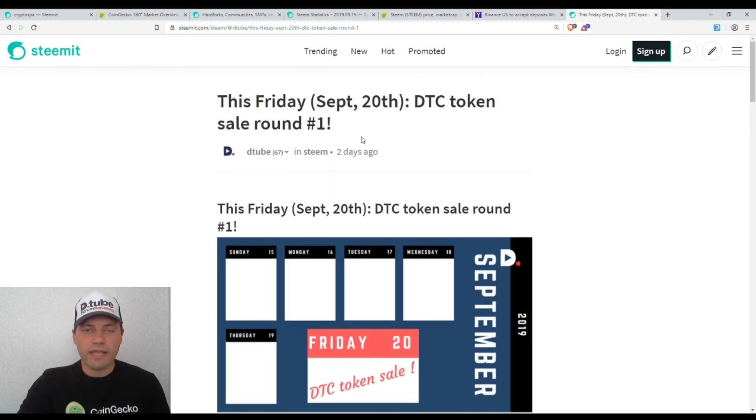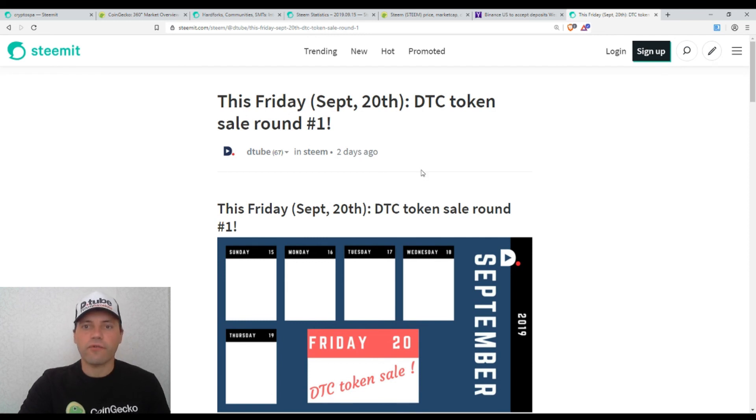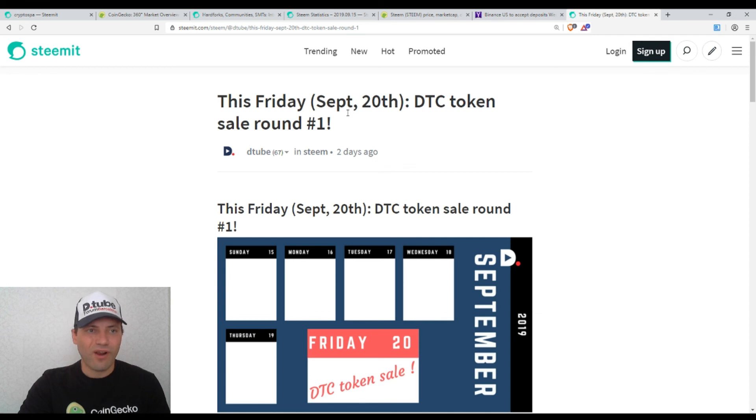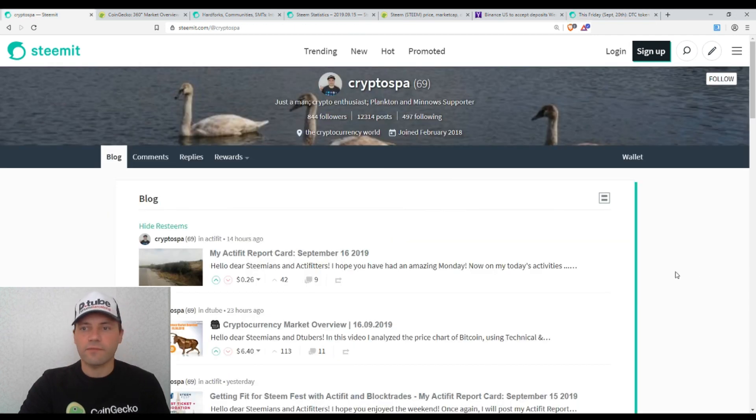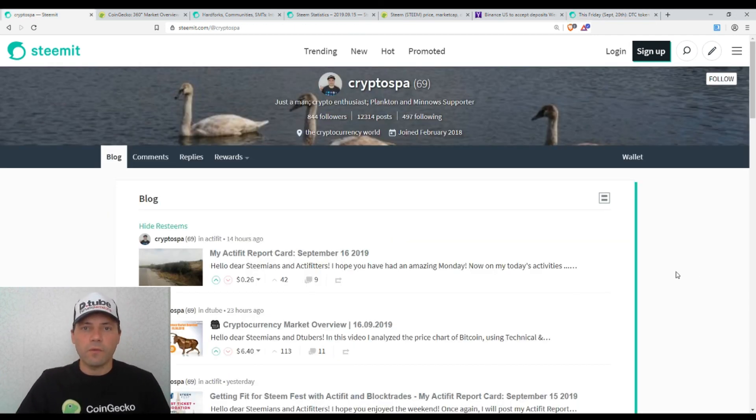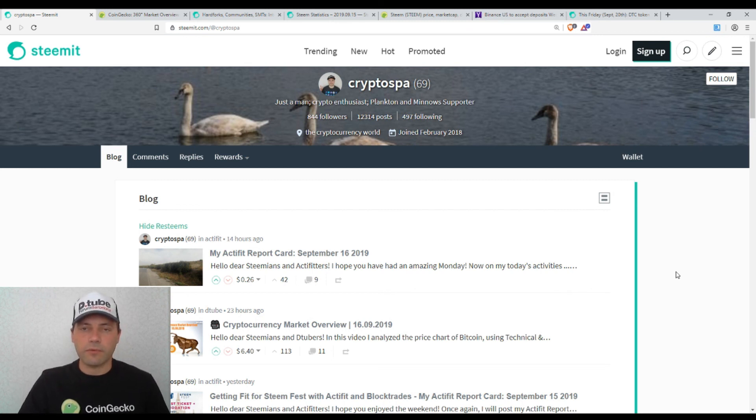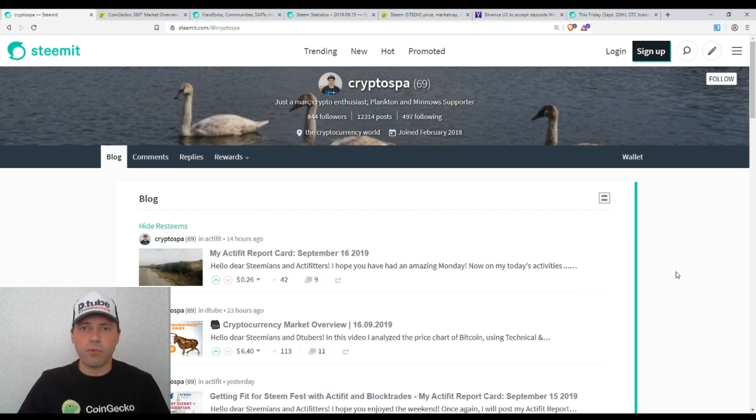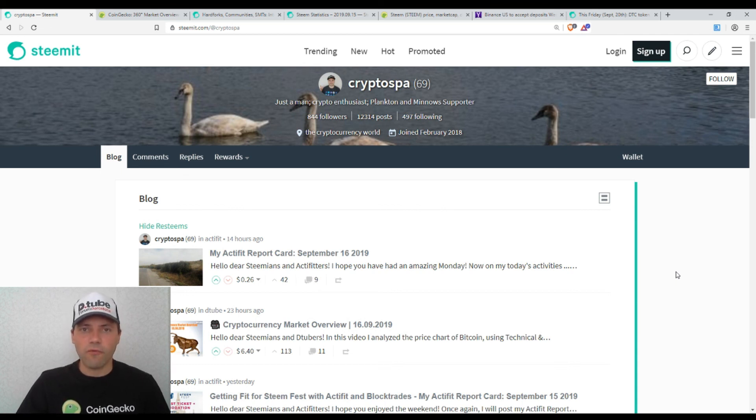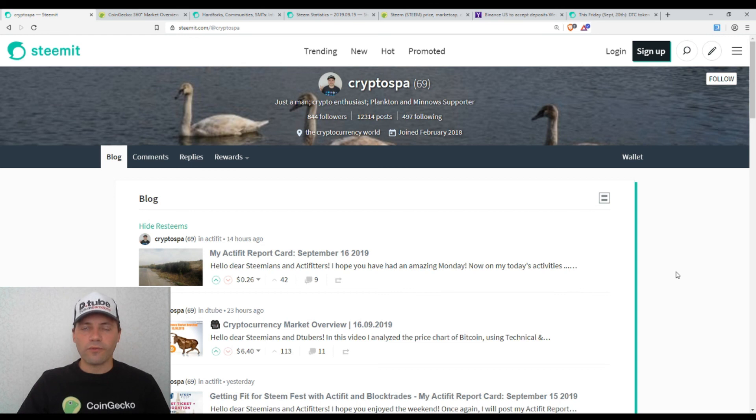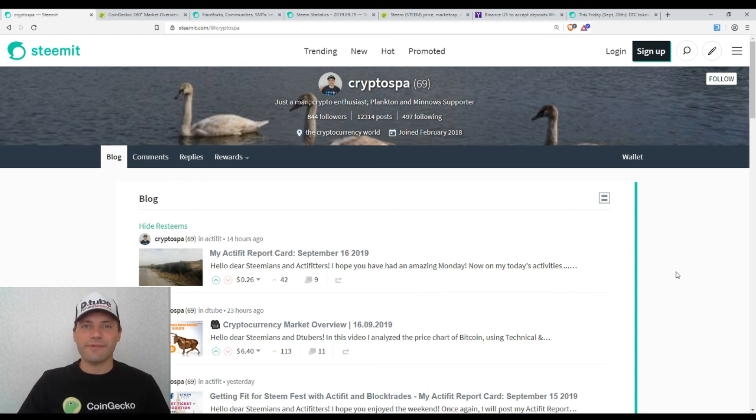That's it for today. Once again, the initial exchange offering of DTC token will take place on Friday. So, fellas, if you want, you can support the Dtube ecosystem. And of course, I will also try to support it. I will participate in this initial exchange offering. That's it for today. I wish you a wonderful day and hope to see you in my next video. It was me at CryptoSpar.